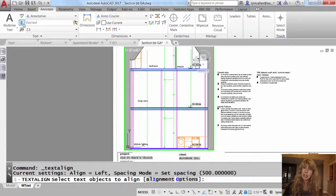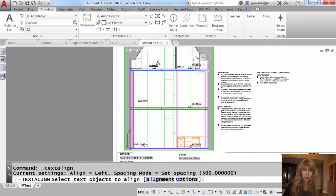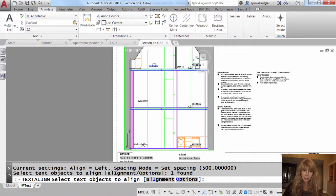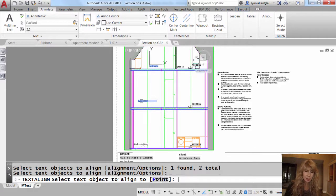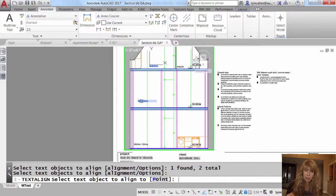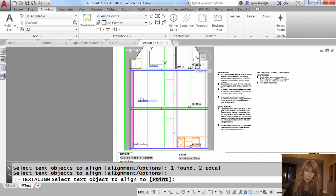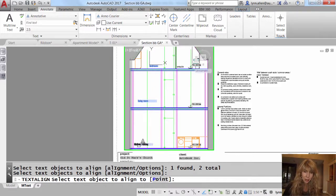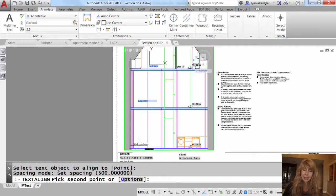All right, it asks me to select the text objects to align. I want to align this one and this one. I'm going to hit an enter, and then it says select the text object to align to. I want them all to line up with the lower text string. So I'm going to select this guy down here.